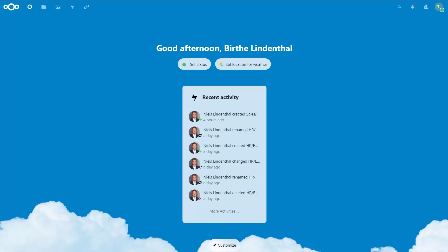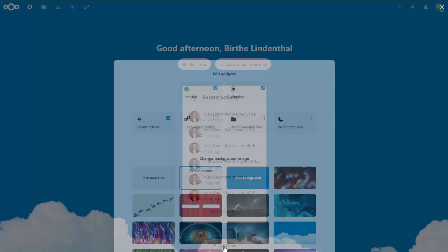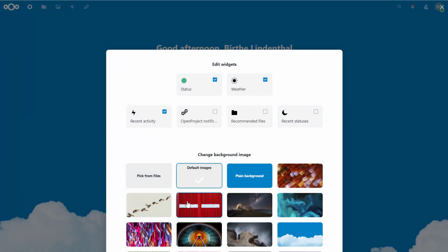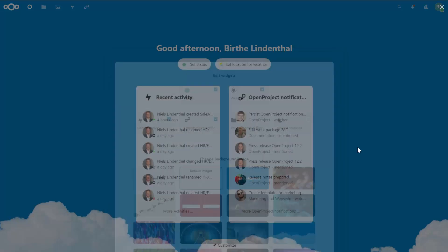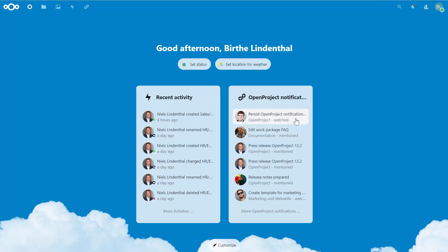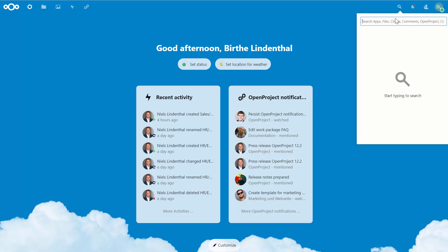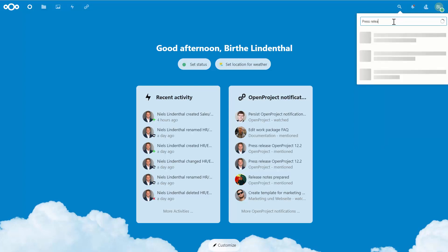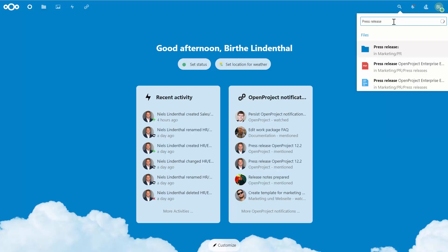On top of the file-related actions, extend your Nextcloud dashboard with a widget for personal notifications from OpenProject. It also enhances the search function in Nextcloud to find work packages in OpenProject.